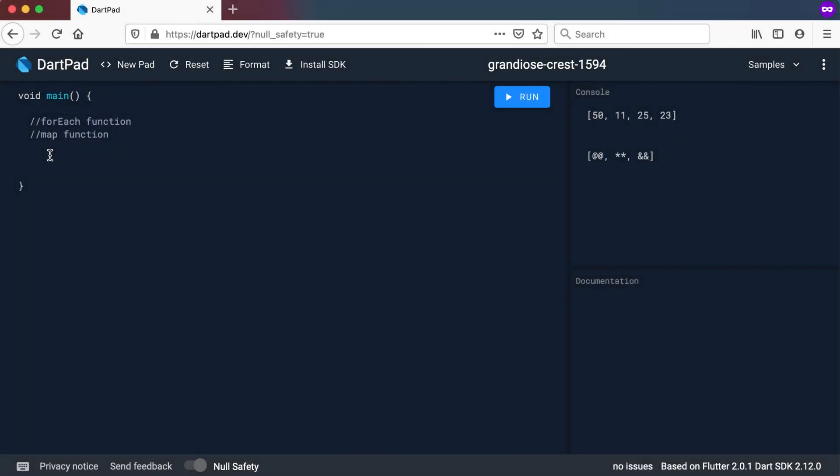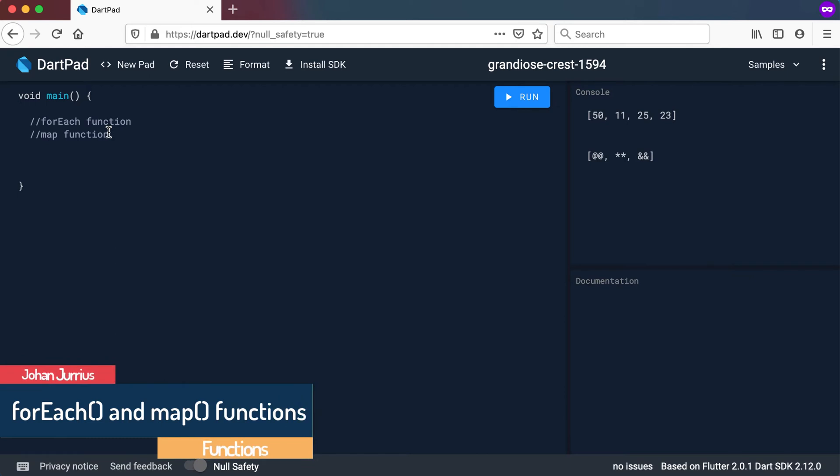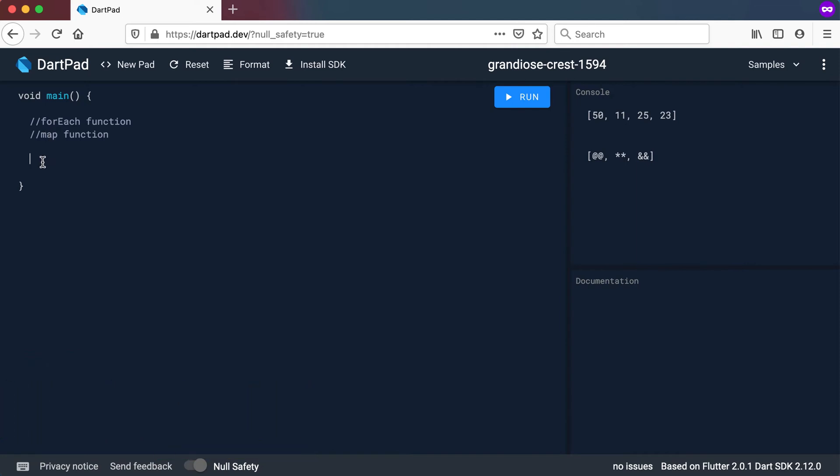Welcome back. In this video we'll look at the forEach function as well as the map function. Now that we know what an anonymous function is, these forEach and map functions will be really helpful in our applications.